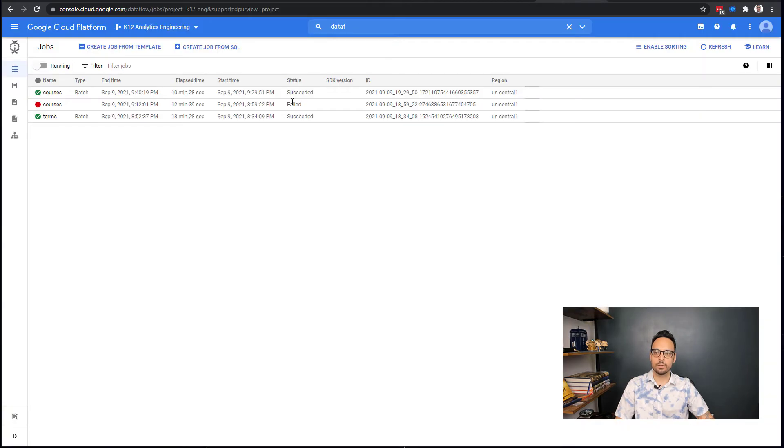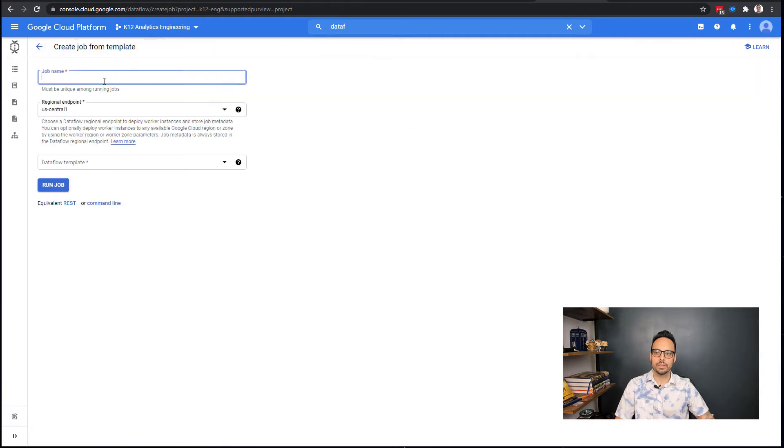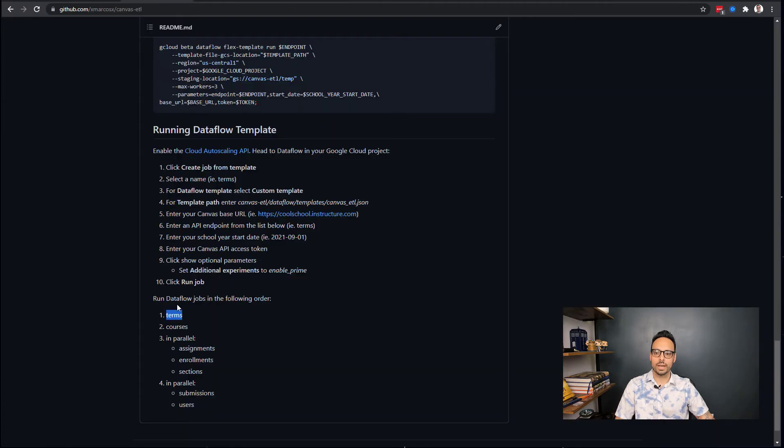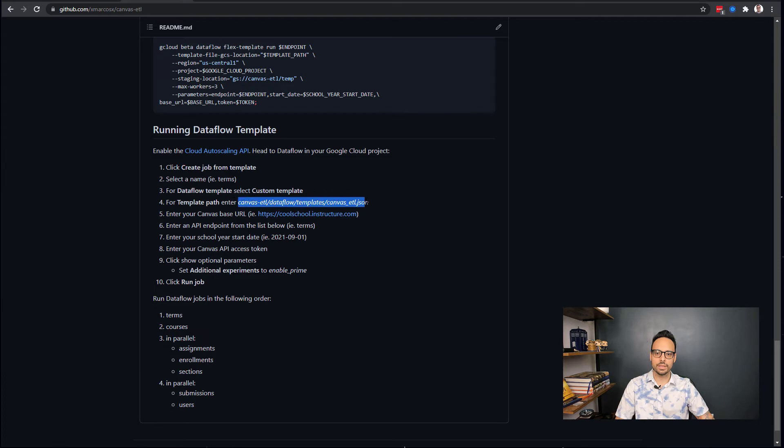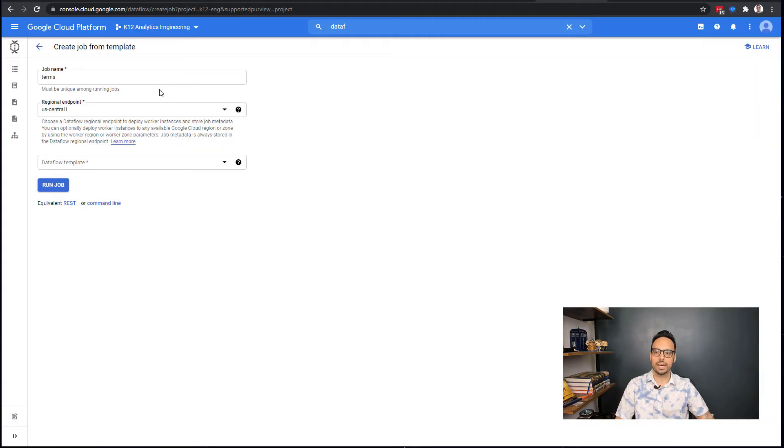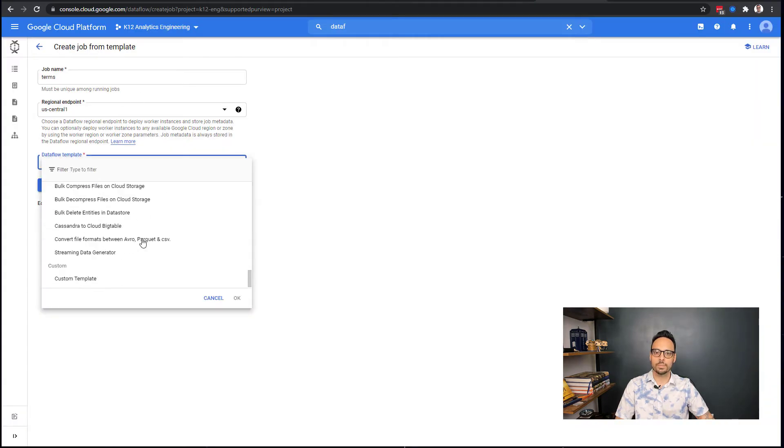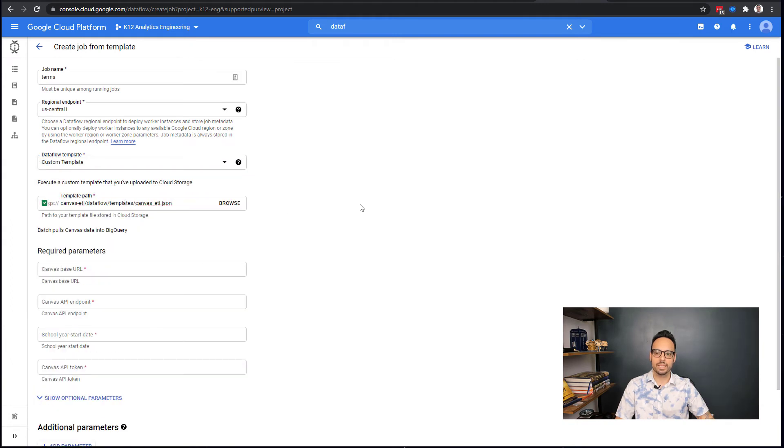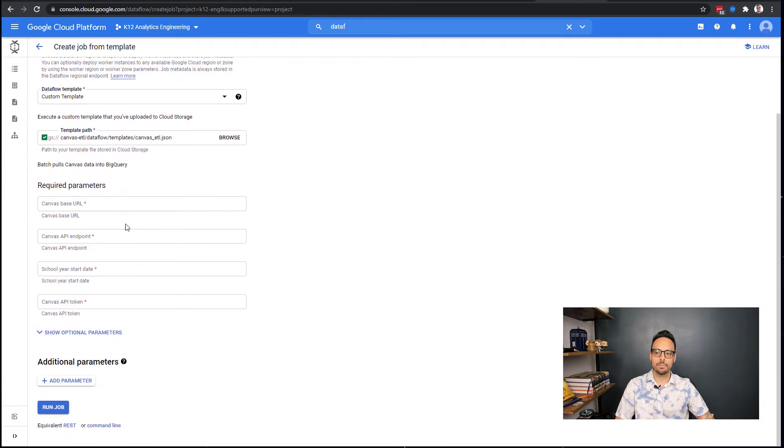Let's start with terms, so I'll copy that, jump over to Dataflow, and I will create job from template. My job name is going to be terms. Jump back to GitHub, and it says to select custom template as my Dataflow template and then put in this path.